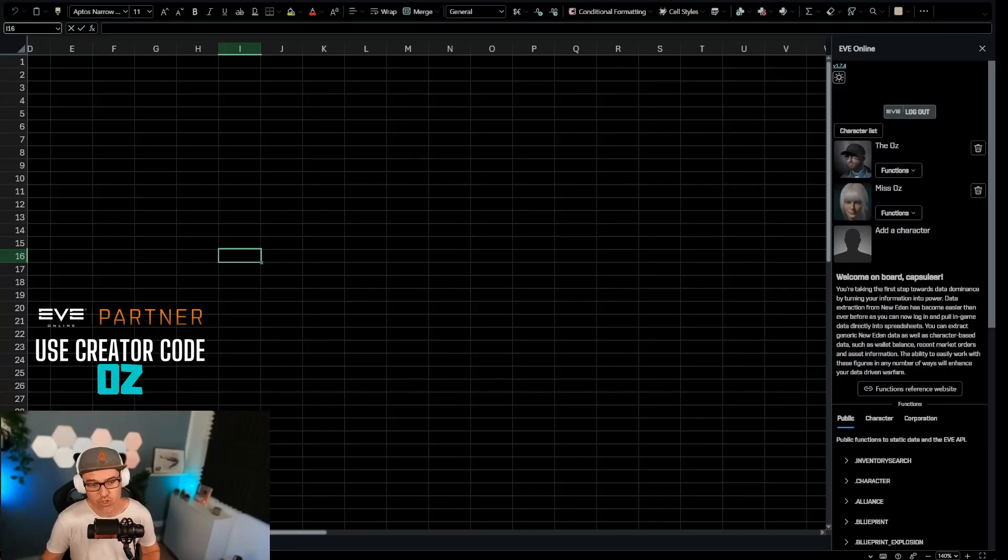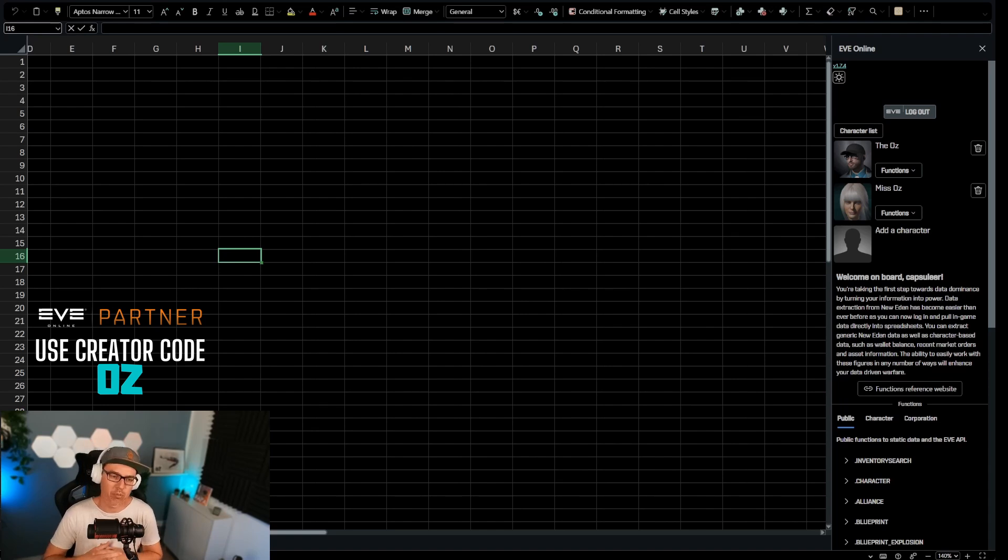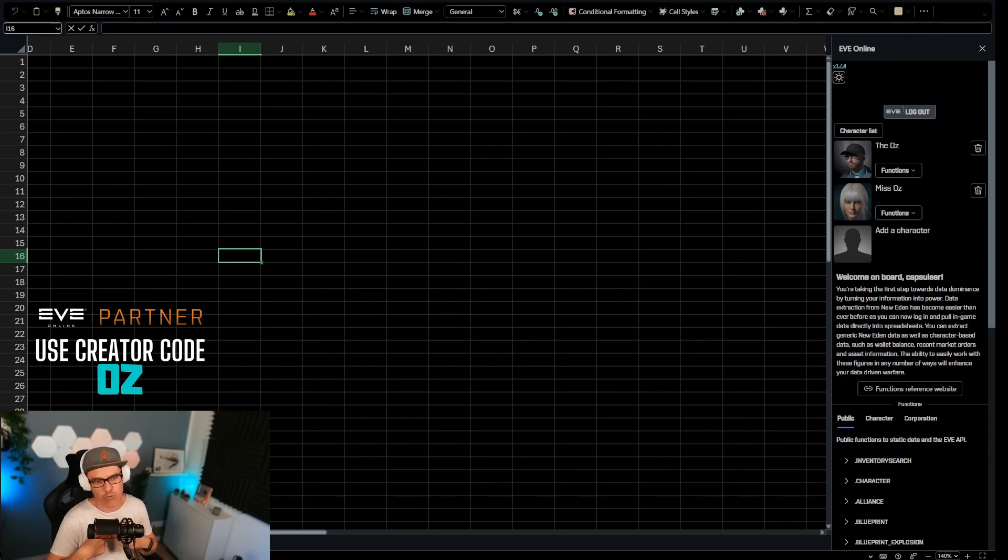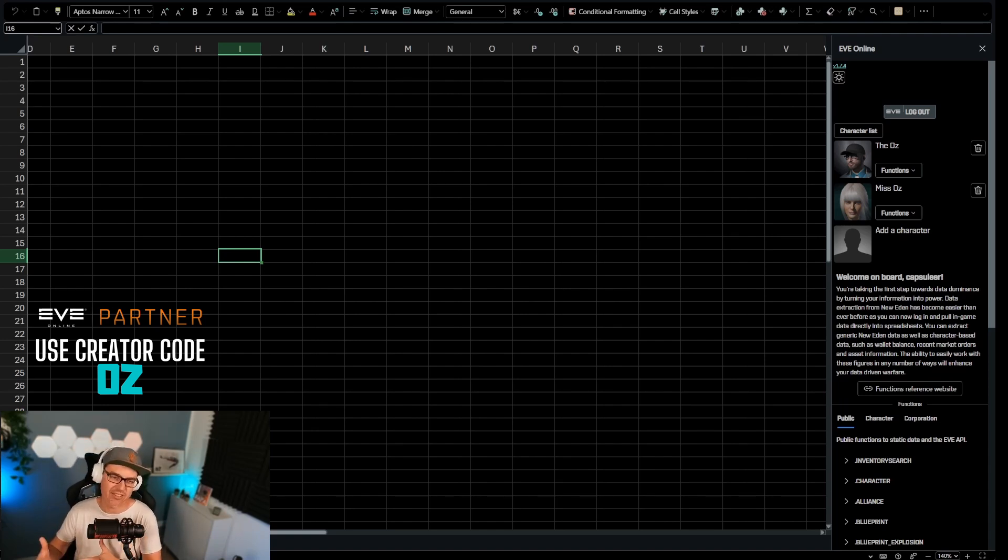Today, I'm going to show you how to create a simple price comparison sheet, specifically to be used in high-sec. And why that's the difference, I'll explain later.